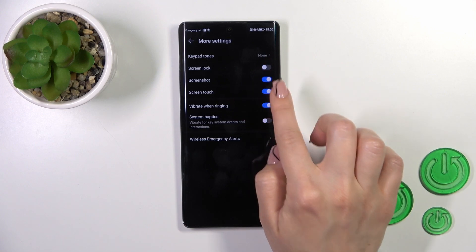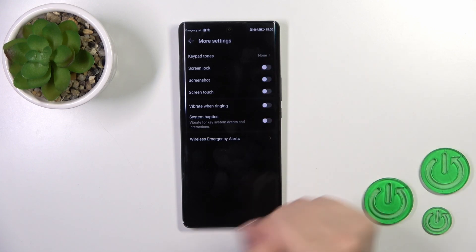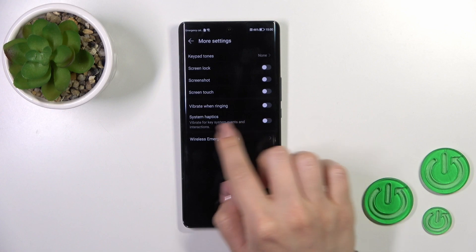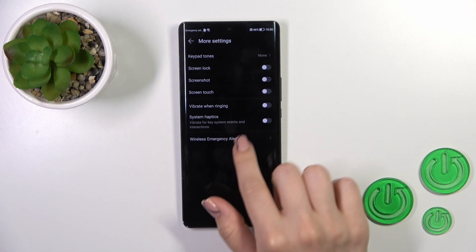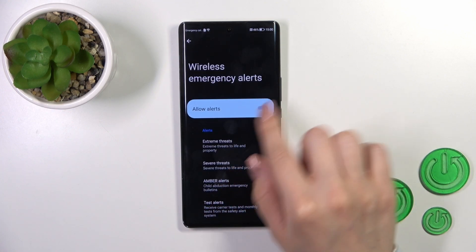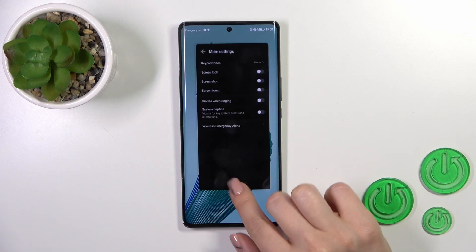To turn them off or turn them on, just use the switchers. And also we have here the wireless emergency alerts, so you could allow all of them by clicking on the switcher.